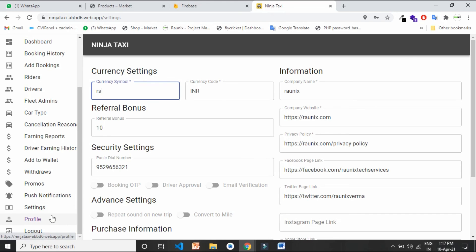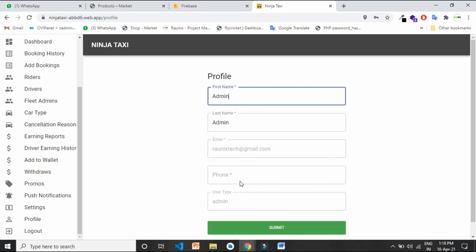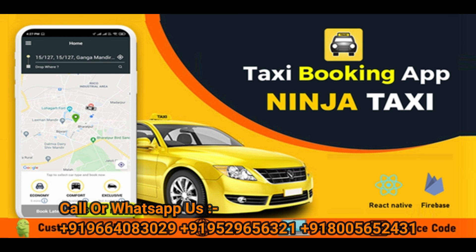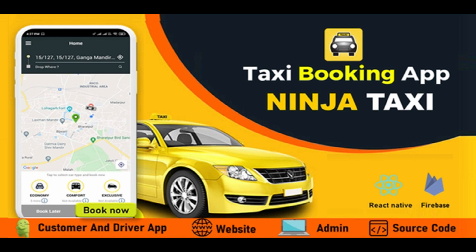That's all about how Ninja Taxi admin works. If you are looking for an application like Ninja Taxi, you can directly contact us — the contact details are shown on your screen. In the Ninja Taxi combo, we give you the customer app, driver app, admin website, one year of free technical support, and complete source code. For more details, contact Ronix directly or visit Ronix.com. Thank you.